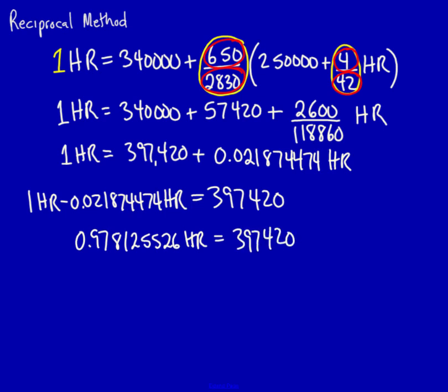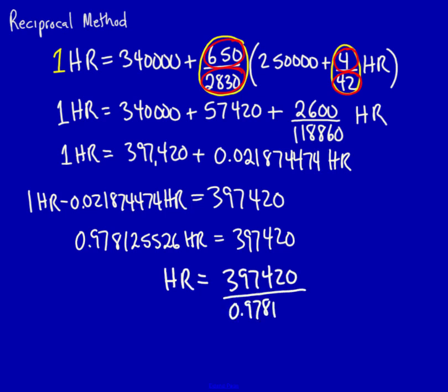Now, if I divide both sides by 0.978125526, I discover that human resources is equal to 397,420 divided by 0.978125526, which is equal to 406,308. This is the amount of human resources including their allocation for the IT that they consume.